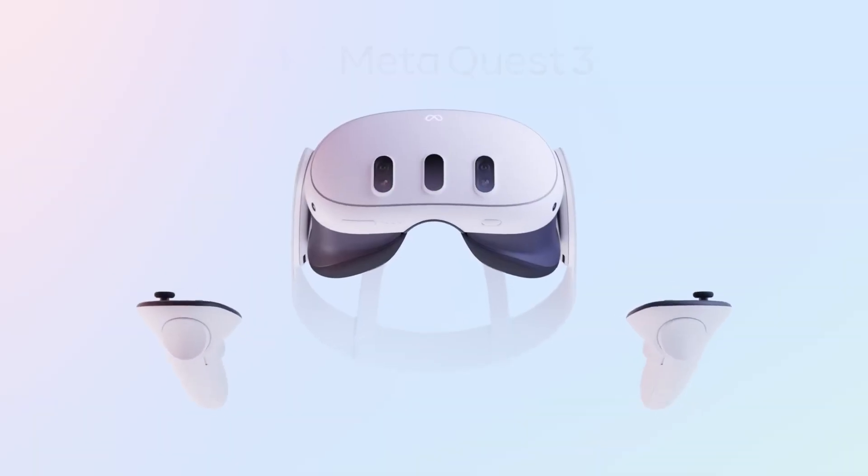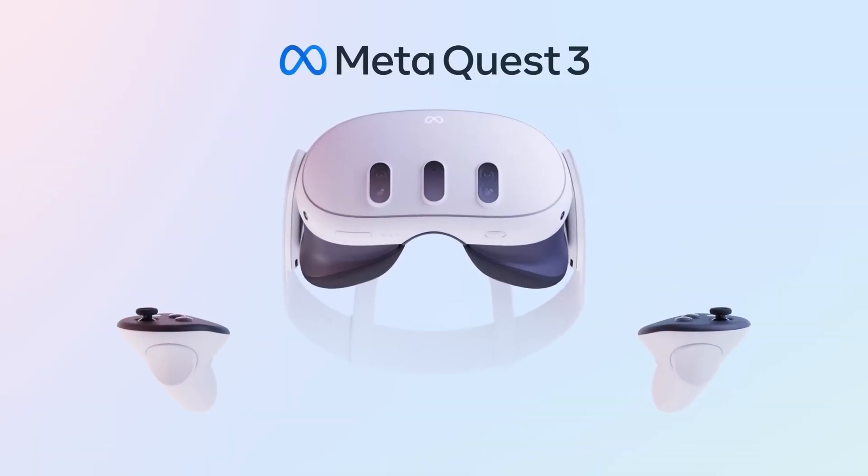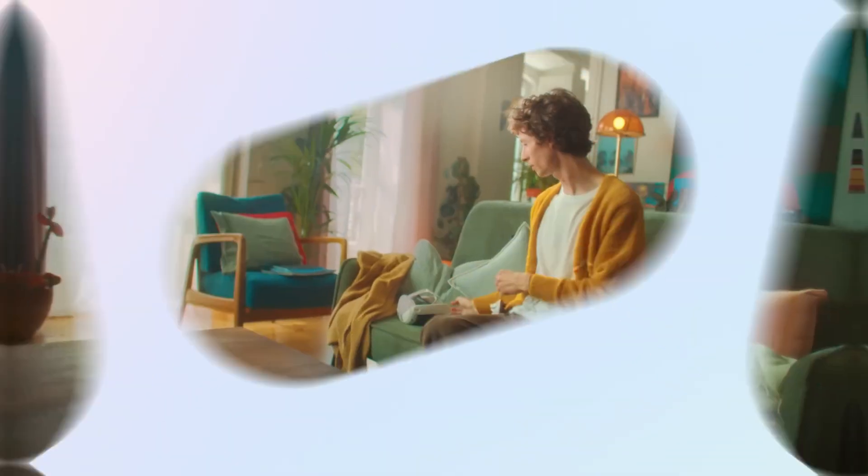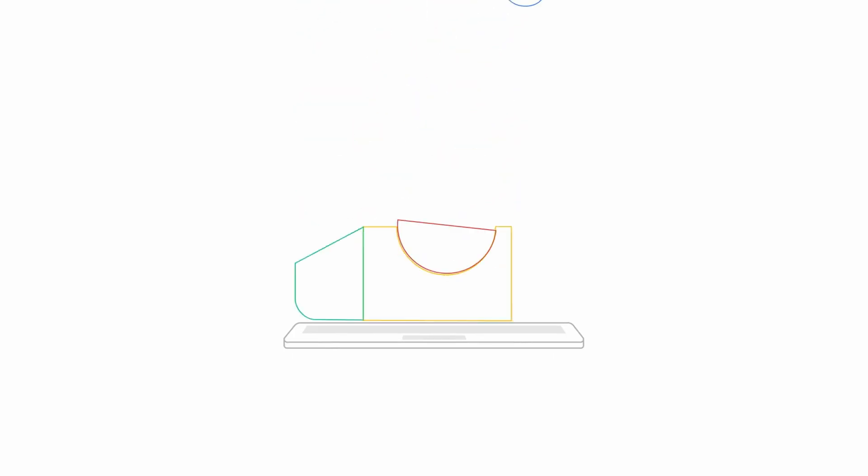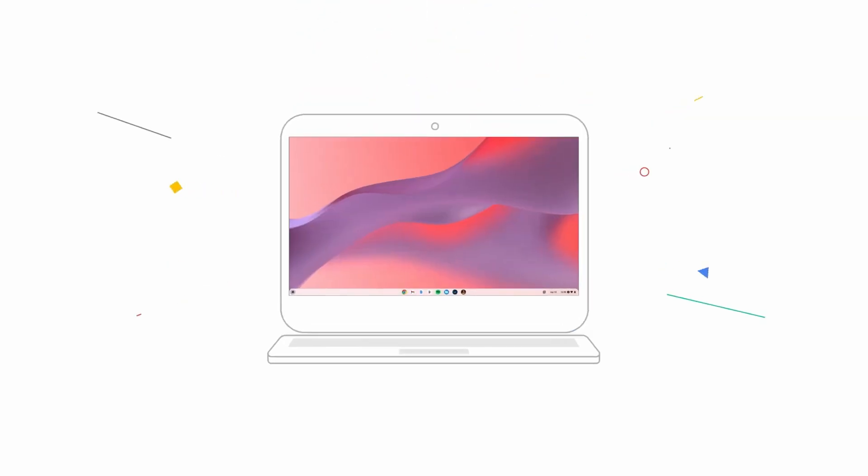Okay, picture this. Your VR headset is turning into a Chromebook, but it's way more than just screen mirroring.